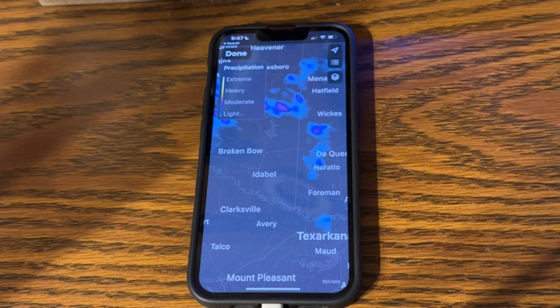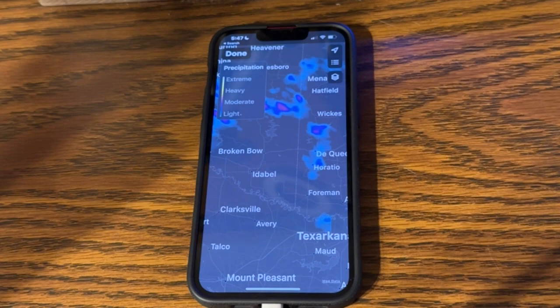Hey there, I'm Shelley Brisbane, and I'm here to demo a new feature in iOS 16.4. Specifically, it's in the Weather app, and even more specifically, it is for people who use the VoiceOver screen reader that's part of iOS.